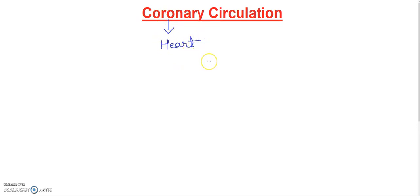We have studied in last video there are two types of circulation, one is called pulmonary circulation and another is called systemic circulation. Double circulation, I have made a separate video on that. This video is totally on coronary circulation.